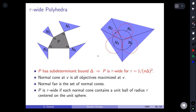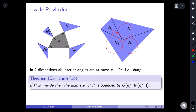For tau-wide polyhedra, we prove the diameter is bounded by (n/tau) times log(n/tau). This may not be tight — for example, the cube is tau-wide with tau = 1/√n, and while the proof gives the right answer for the cube, the general bound may be improvable. But for now, to prove diameter bounds, it suffices to think about wide polyhedra.